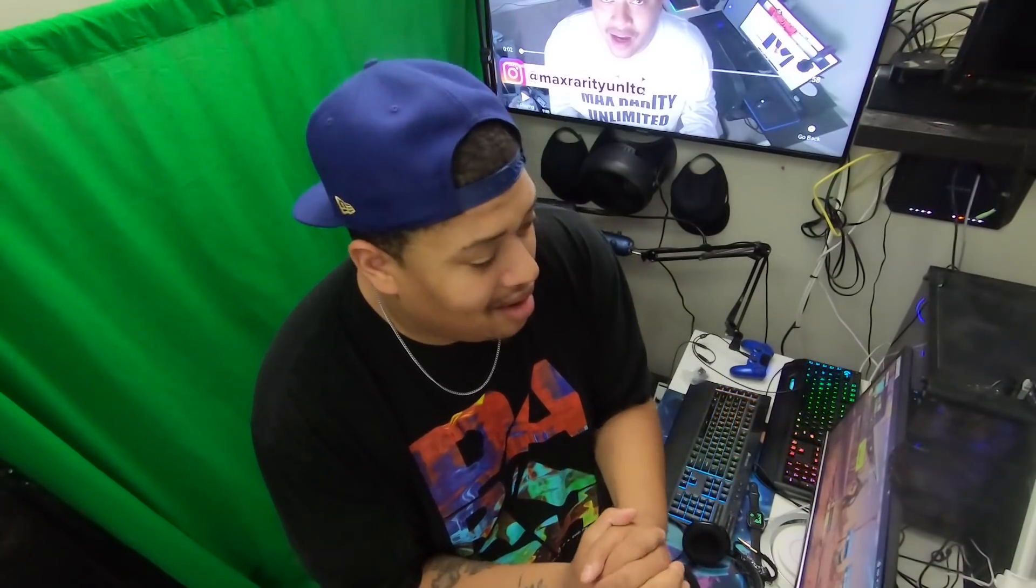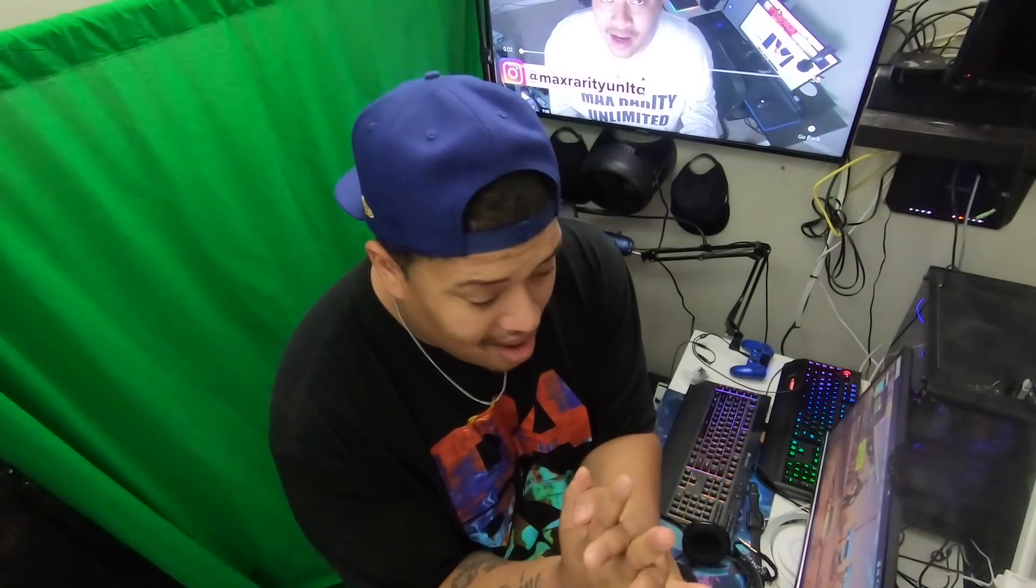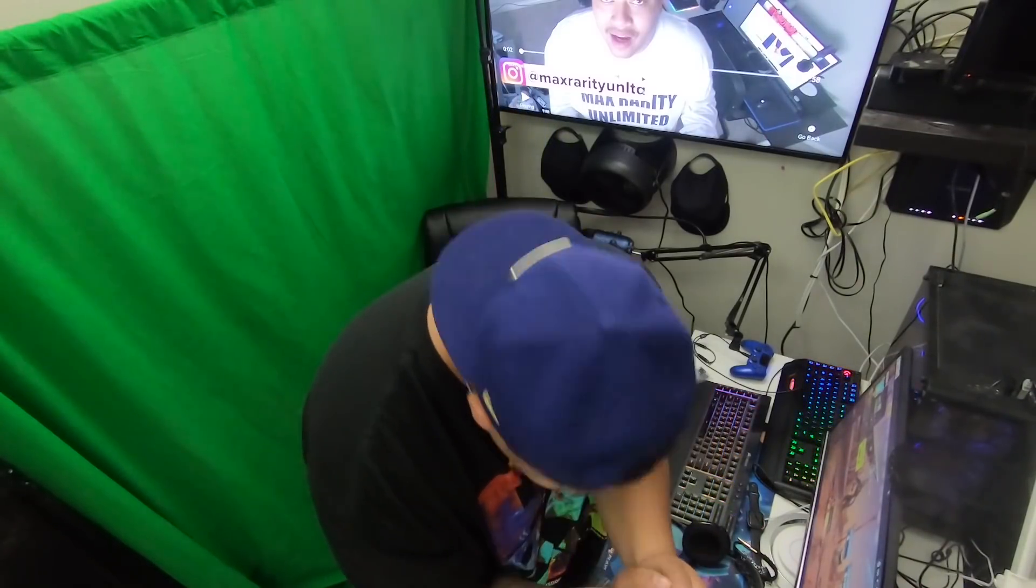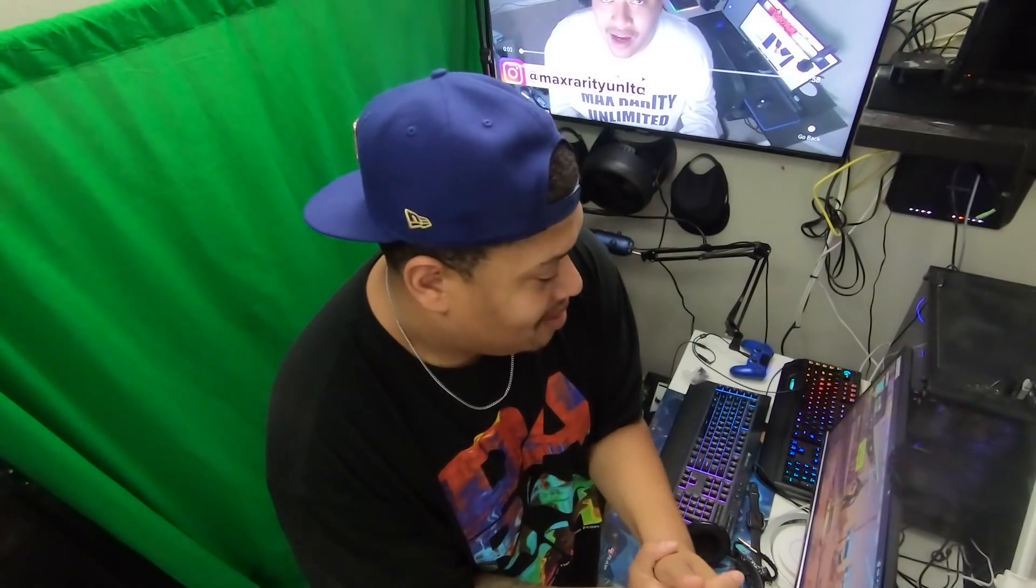All right guys. So that's pretty much all that I got for you right now. Once again, Facebook, holler at us, please. We need you. We love you, bro. We need you. Please. And then, make sure you guys go follow me on Facebook, www.facebook.com slash Max Ready Unlimited. Holler at your boy.